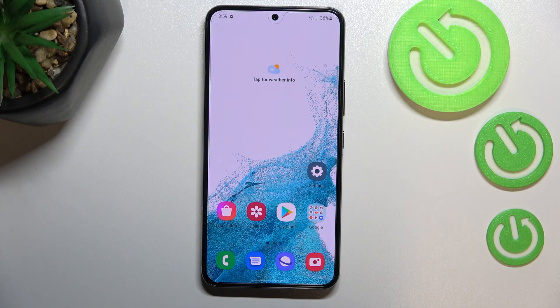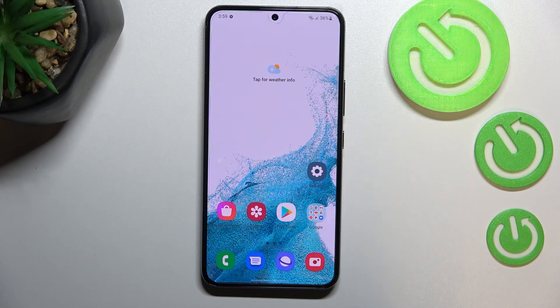Hi everyone. In front of me I've got a Samsung Galaxy S22, and let me share with you how to allow unknown sources on this device.